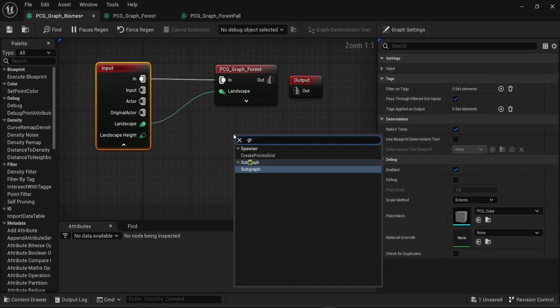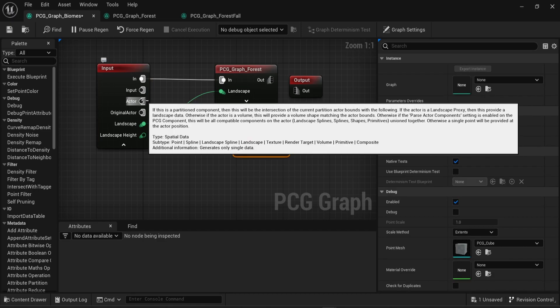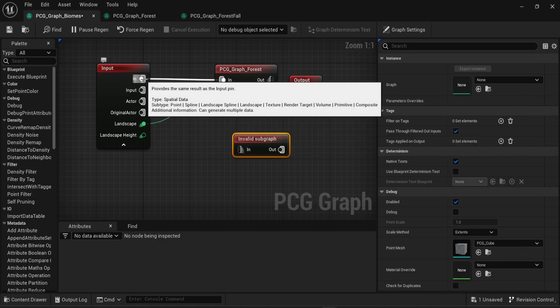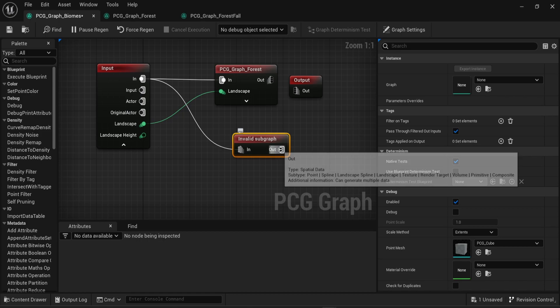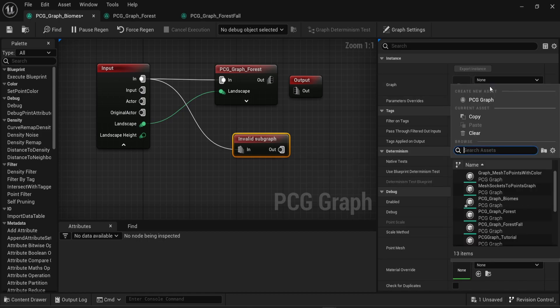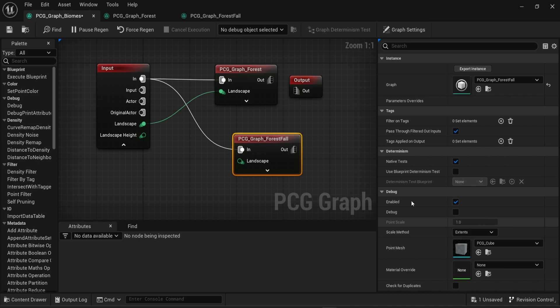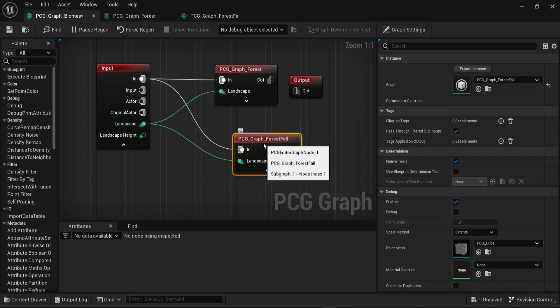Then I will redo this operation one more time. I'm going to create a new subgraph. Then I'm going to look for the PCG graph forest form. Then we'll connect the landscape input into the landscape of the PCG graph.